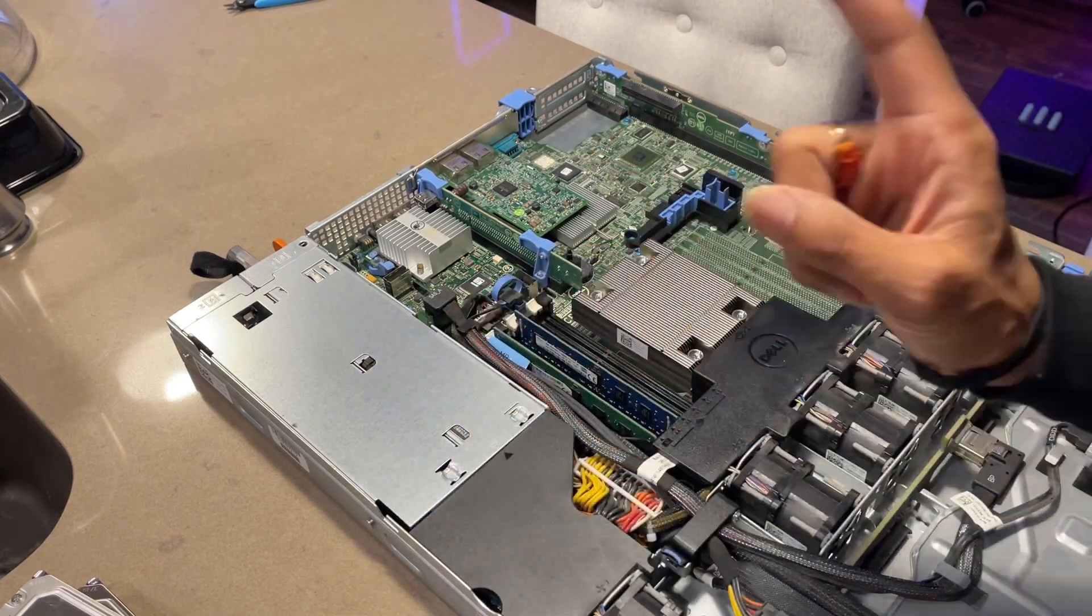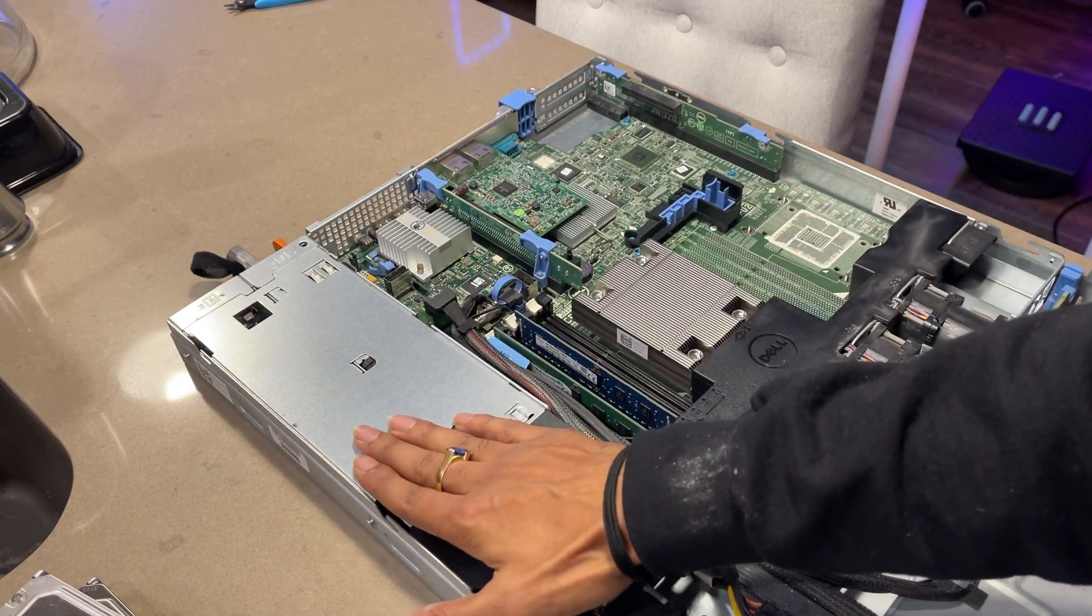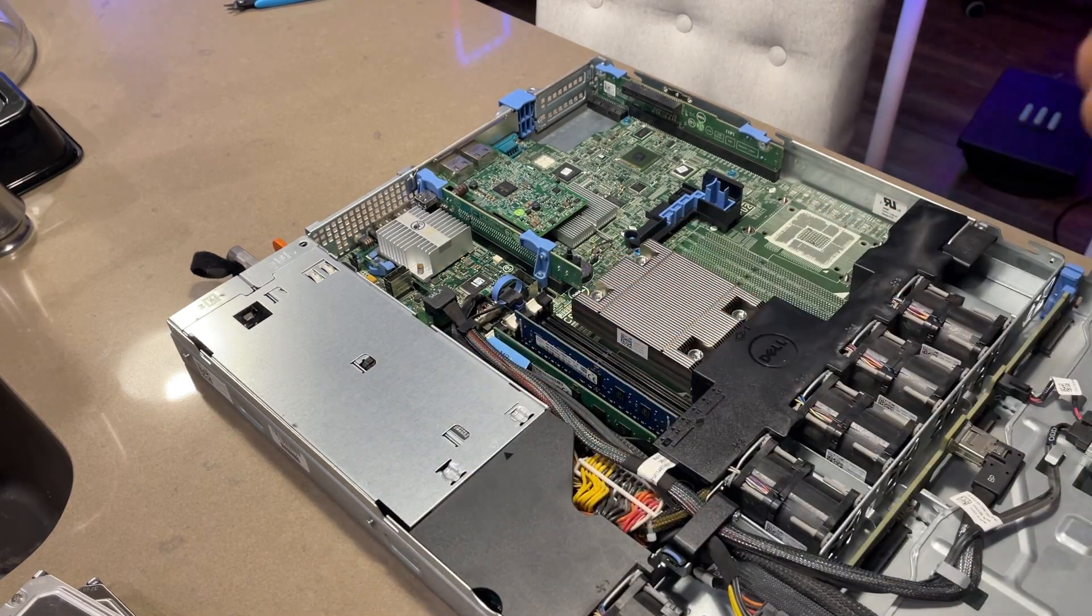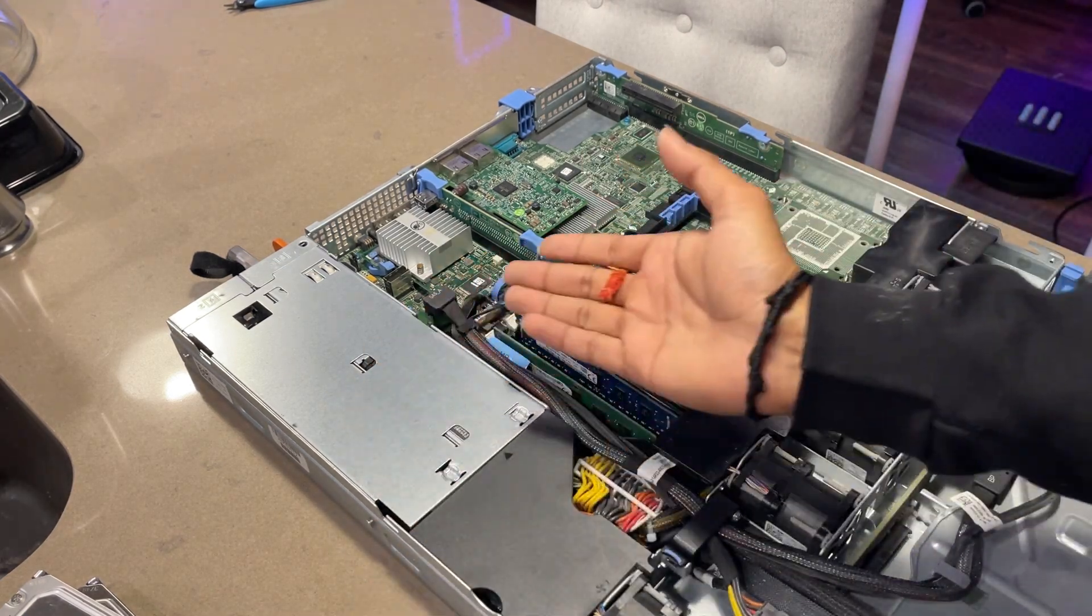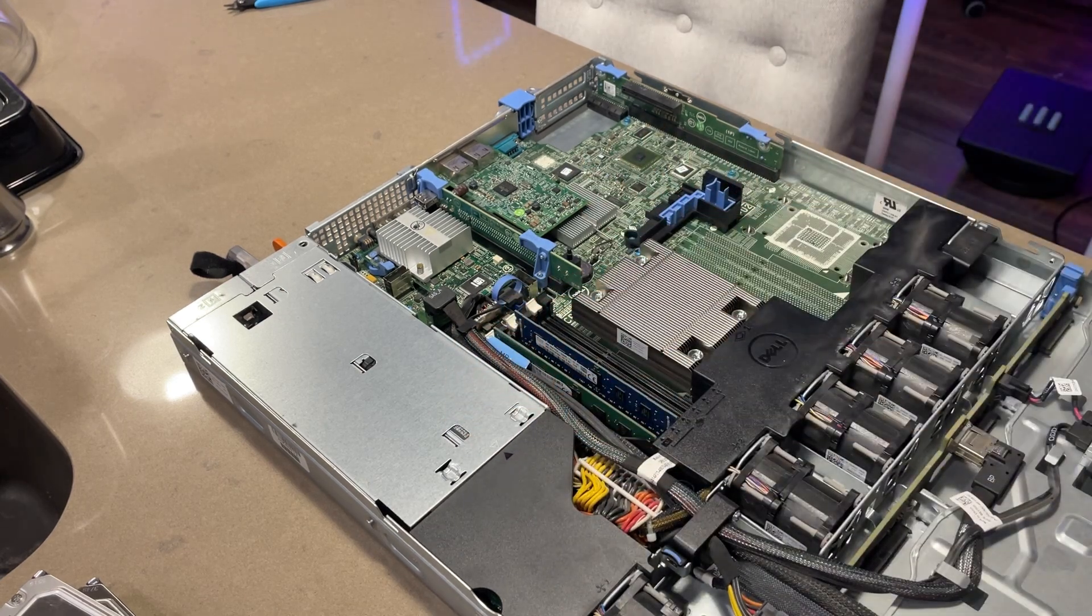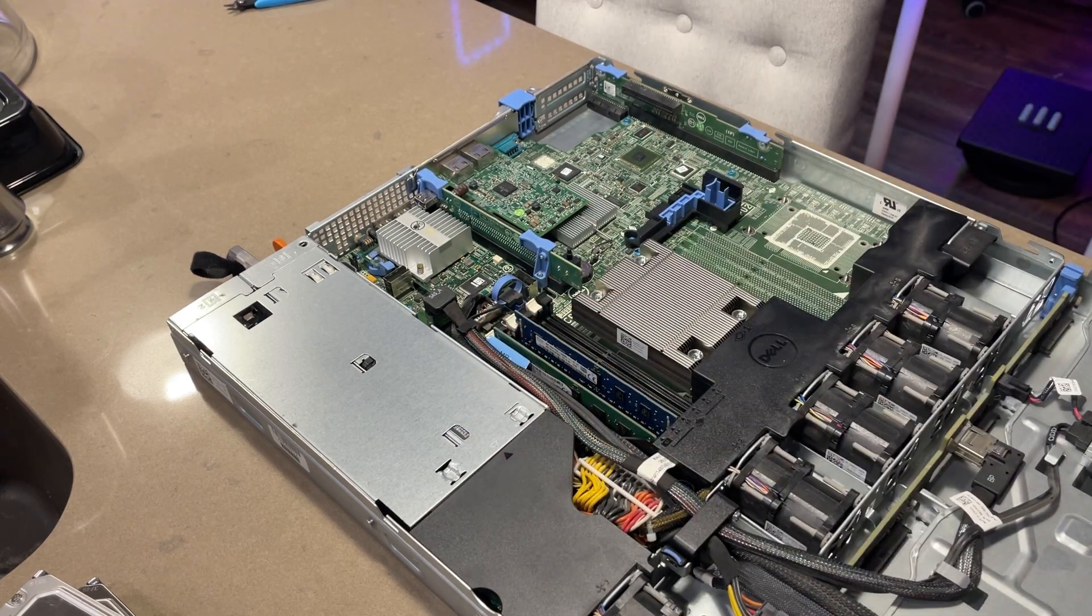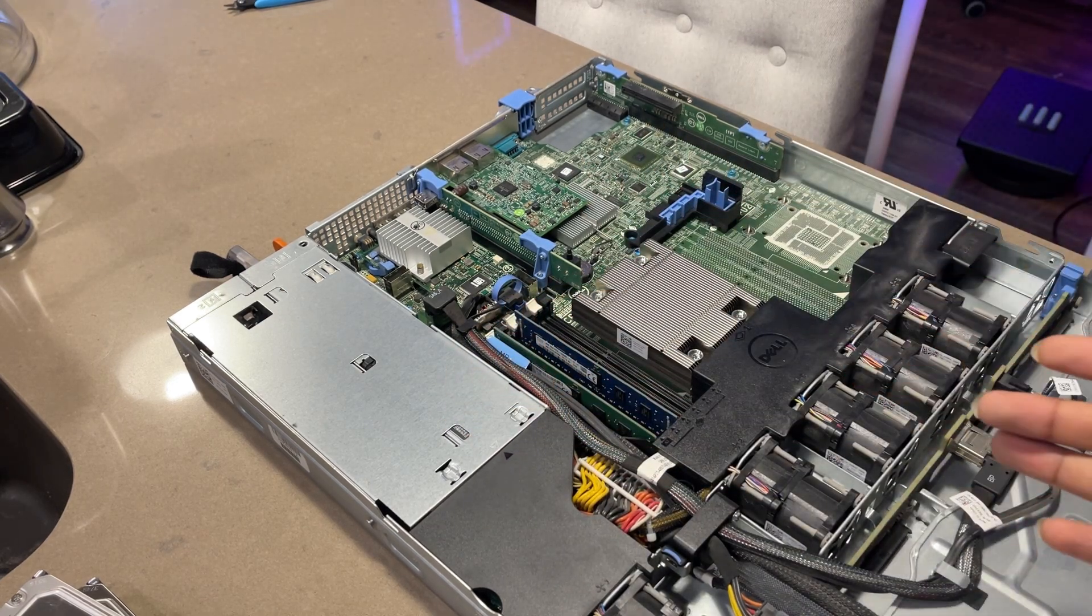Yeah, one thing I actually forgot to mention, it doesn't have the second power supply, which is okay. I was not intending to use the second power supply, which is fine for me. So yeah, there you have it.